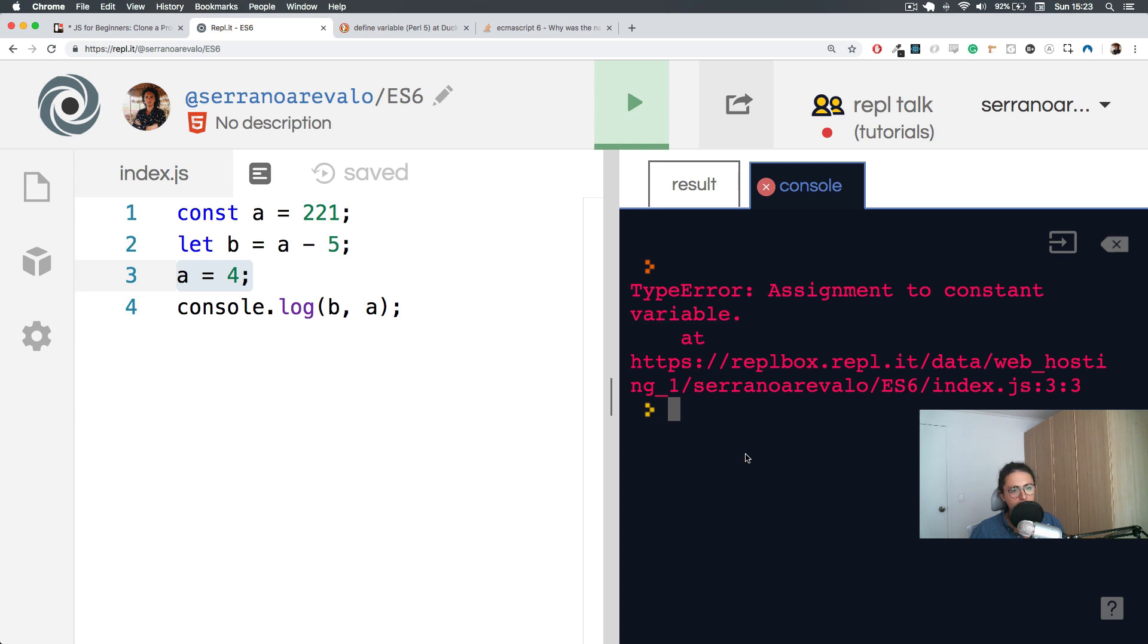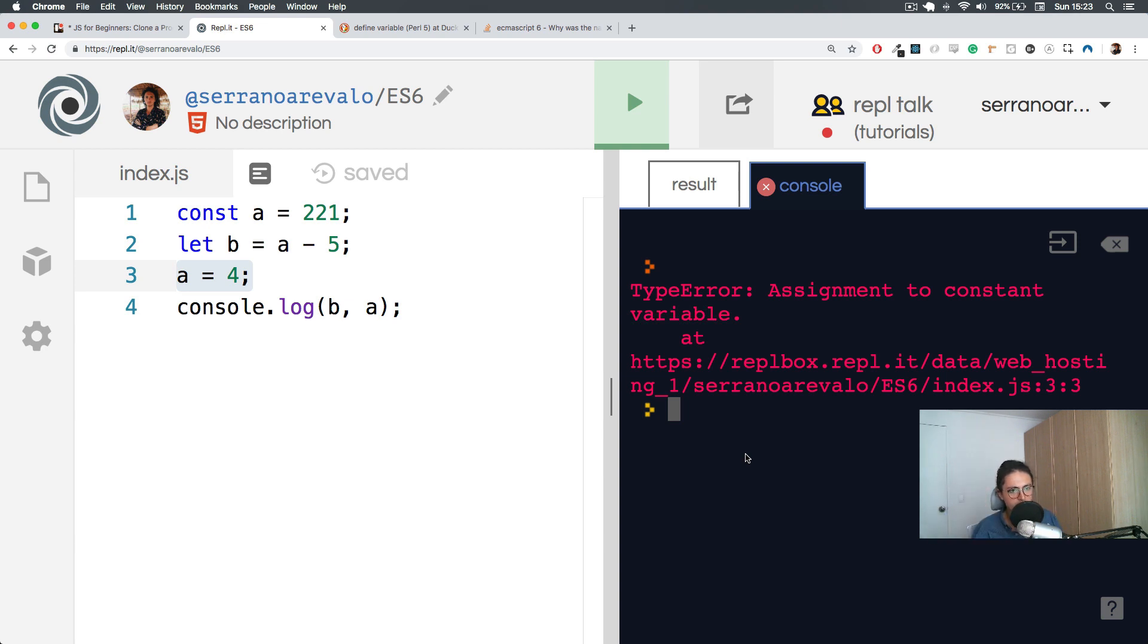Assignment to constant variable is very important that you always try to read the errors. As a programmer, you need to be able to read the errors. All the information or most of the information you need, it's on the errors on your screen.